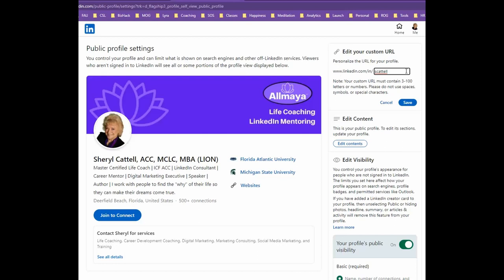Sometimes I get the question: should I put keywords in my URL? And the answer on LinkedIn is no. In Google with search engine optimization, Google likes to see those keywords in the URL. In this case, however, your name and being found as a real person is more important than your keywords.